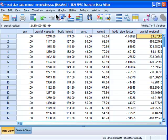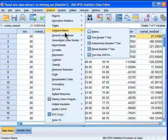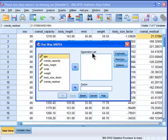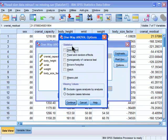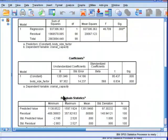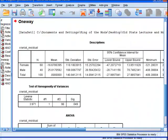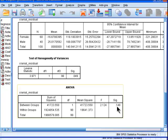Now I'm going to do this ANOVA. I'm going to go into compare means, one-way ANOVA, cranial residual. I'm going to use sex as my independent variable. And I'll just have my descriptives in there, homogeneity of variance maybe, and I'll click OK. What I get is a non-significant effect. So F equals 2.12, significance of 0.15.